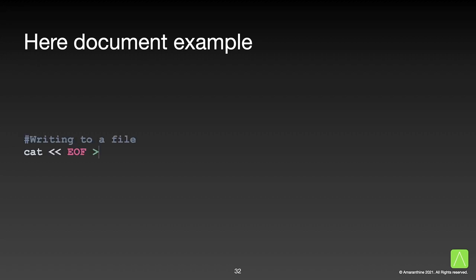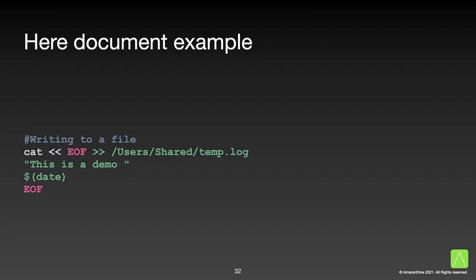This is a common example of a here document. We would like to write a few lines of text to a file using the cat command. We write the command based on the structure we saw earlier and ended with a double right arrow to append to a file.